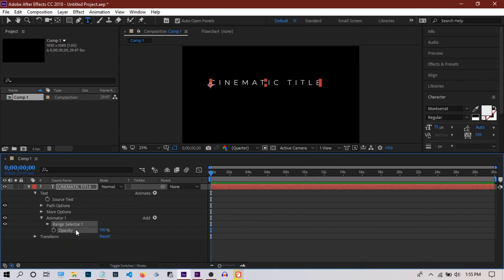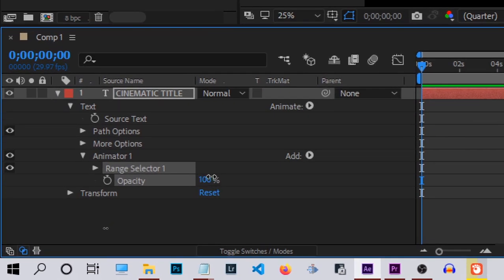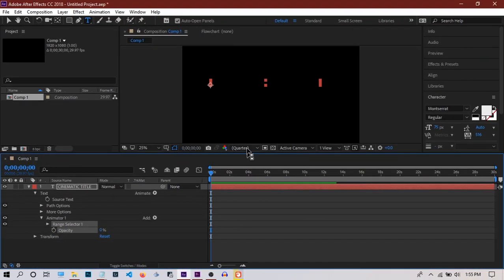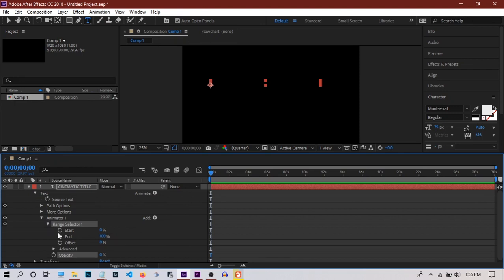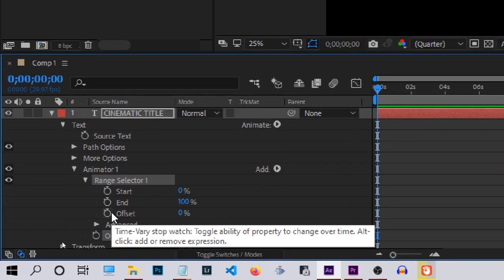At the beginning of the clip, make sure you reduce the opacity to 0%. As you can see, our title is not visible right now in the beginning of the clip. Now go to the Range Selector and click on the stopwatch icon.